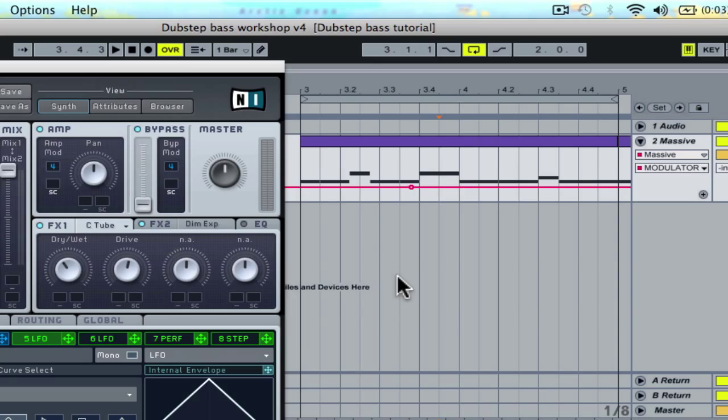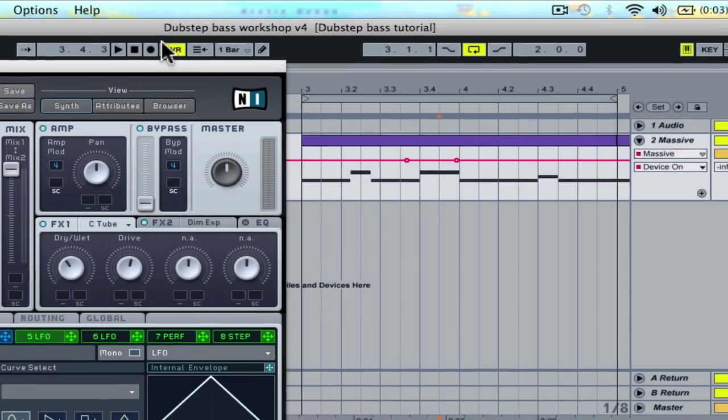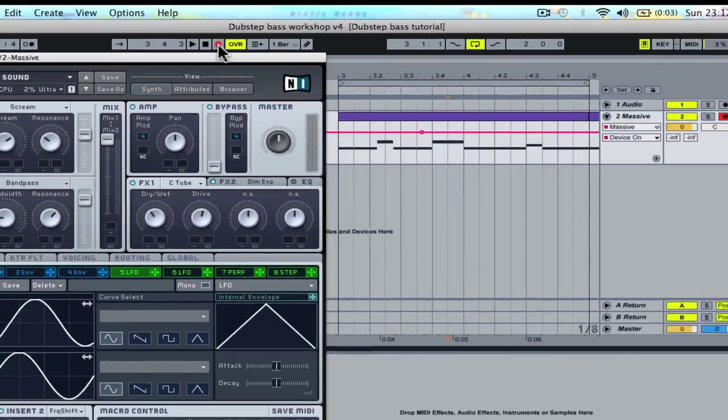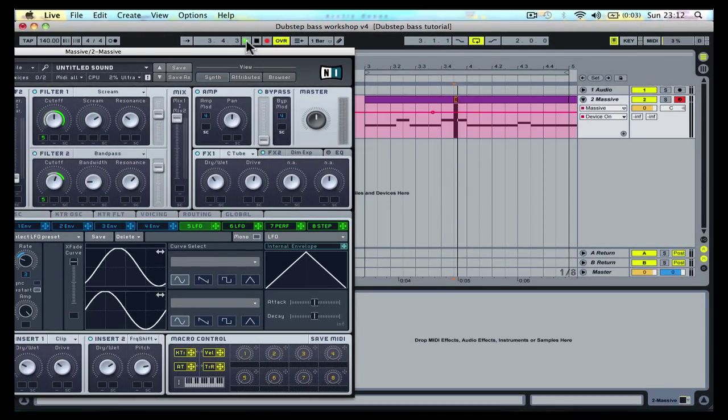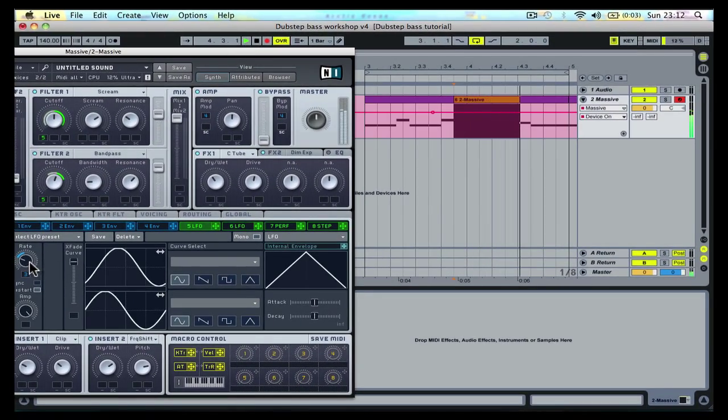Automation can also be recorded live while you move the desired parameter with a mouse or a MIDI controller.